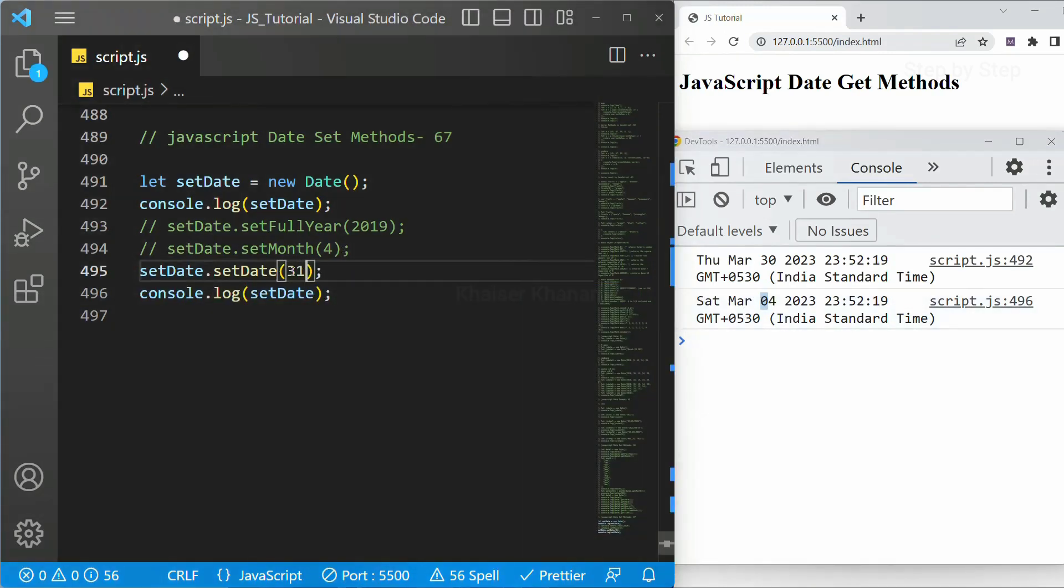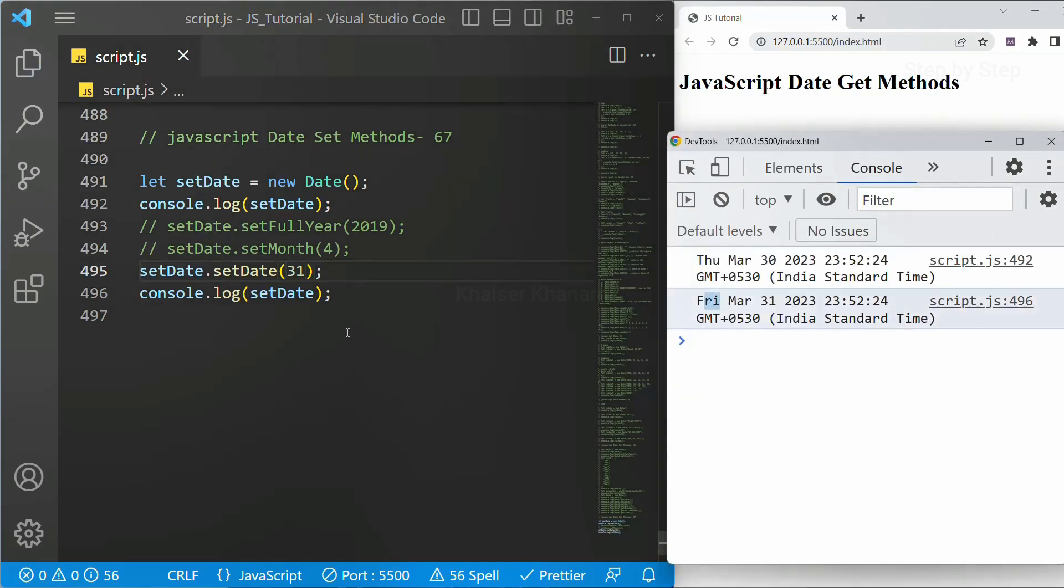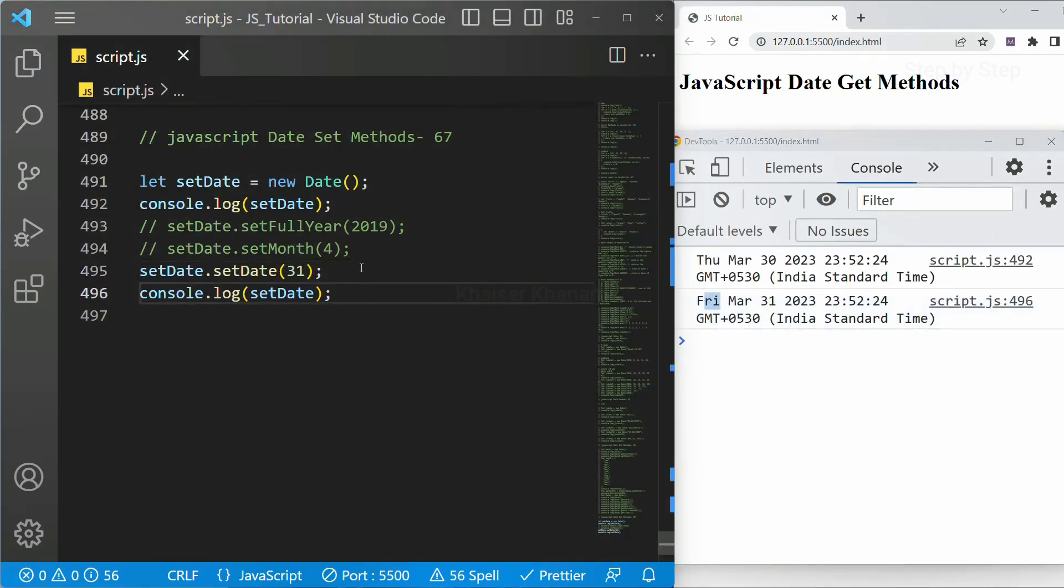If I just write here 31, that will be Friday. So Friday will be displayed. Then we have hours.